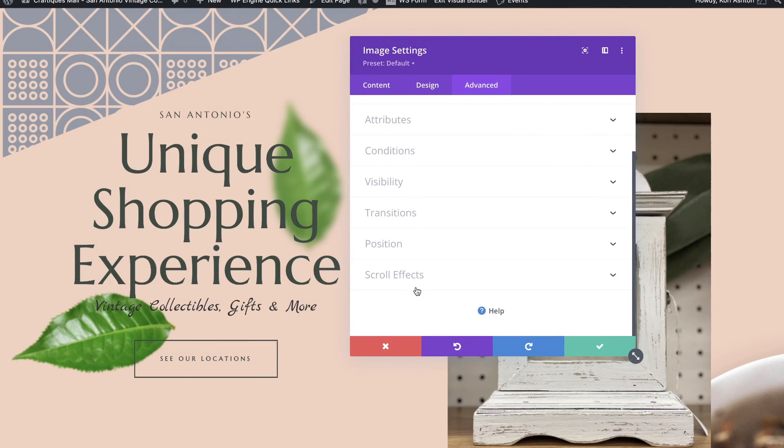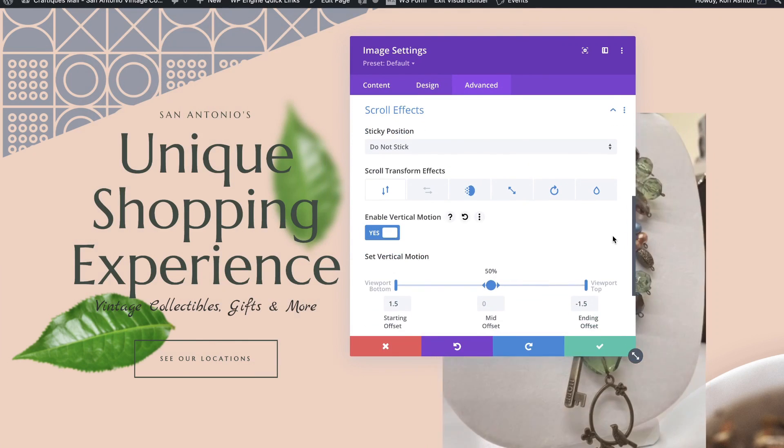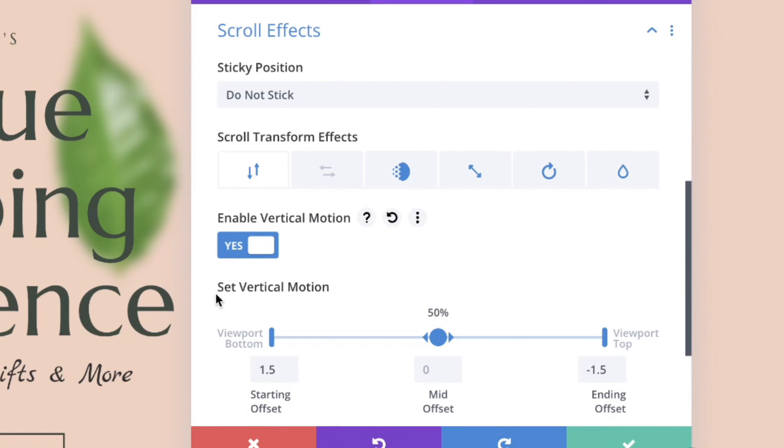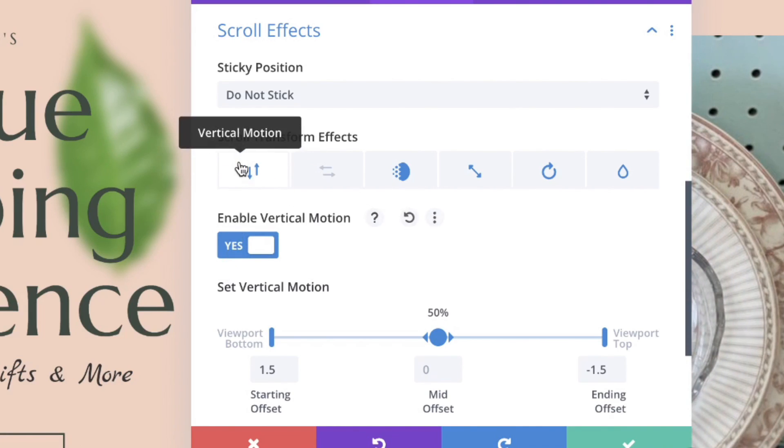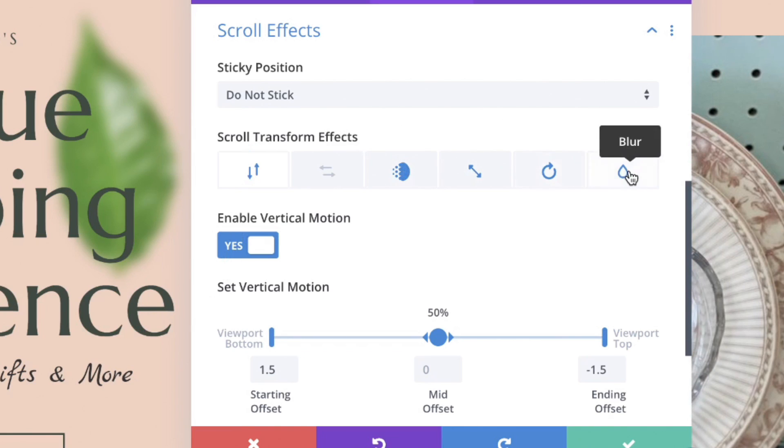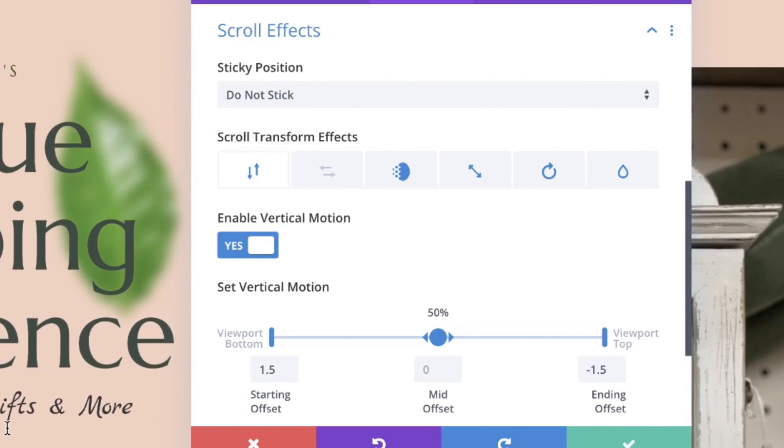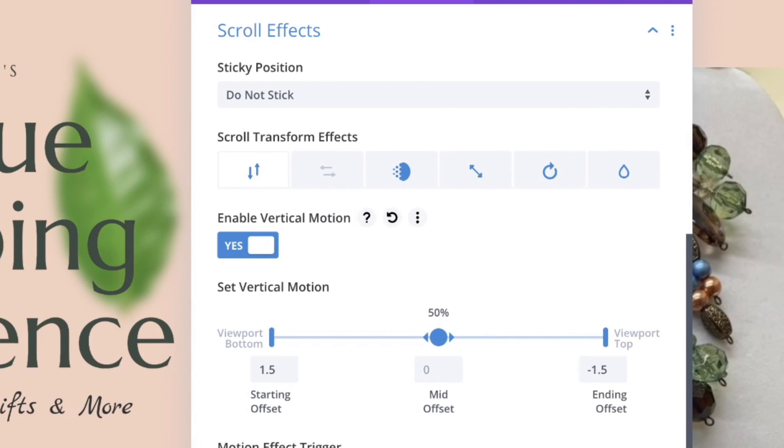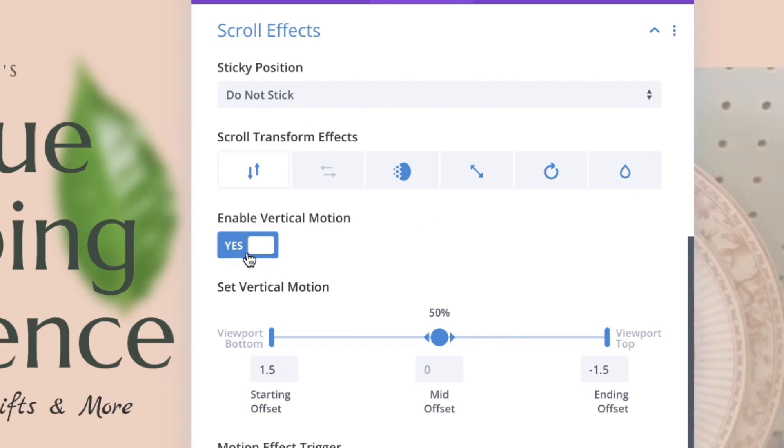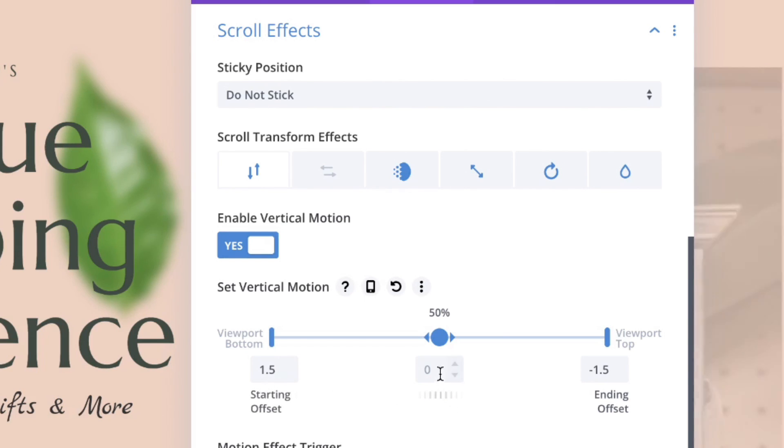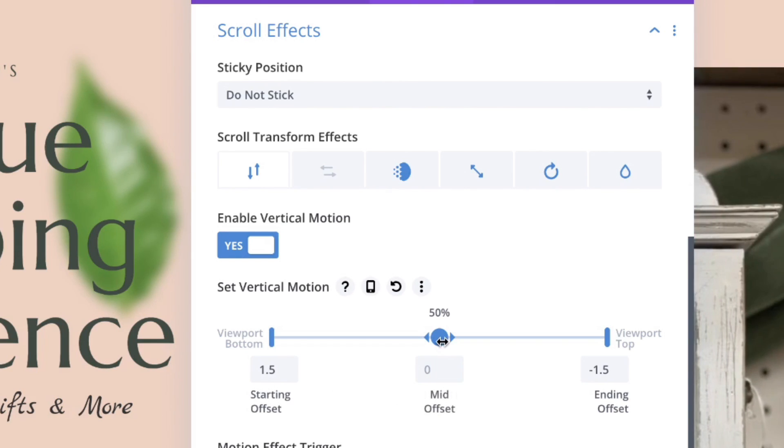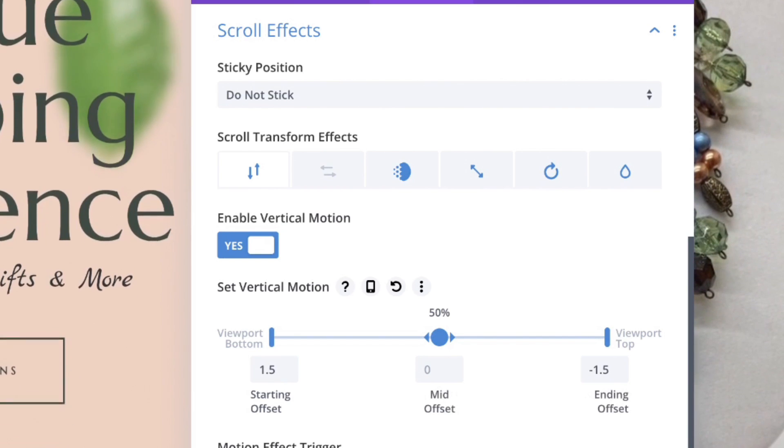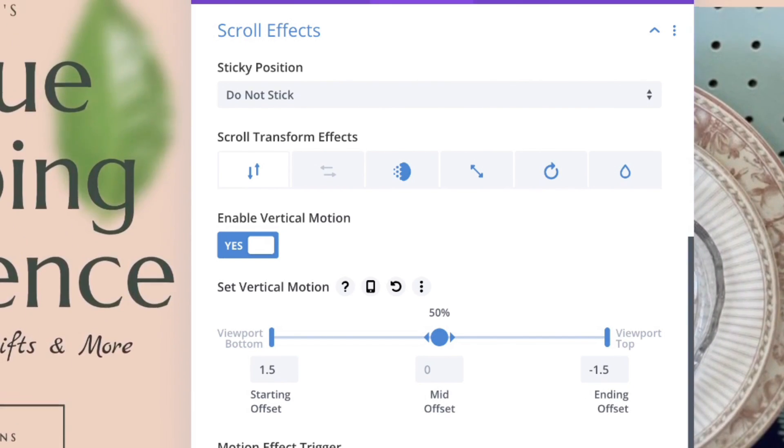And when you go into the advanced tab, this is not animation. This is a scrolling effect. And the difference really is on scroll, you're going to see the effects. So this particular one has quite a bit going on. Anything you see in blue here is enabled to make this cool leaf float up and down like this. I just, again, want you to get creative. You can see what the settings are here and how this is set up. The vertical motion is enabled. We've got 1.5 as the bottom of the viewport. It's set to 50-50 on the middle offset. And then negative 1.5 on the top of the viewport there.